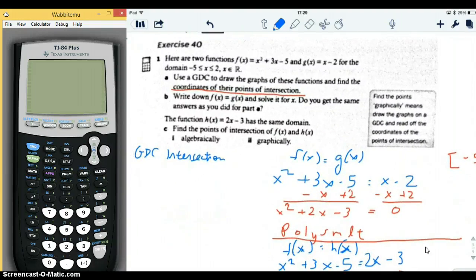Here are two functions: x squared plus 3x minus 5, and x minus 2, for the domain negative 5 less than or equal to x less than or equal to 2, where x is a real number. Use the GDC to draw the graphs of these functions and find the coordinates of their points of intersection.